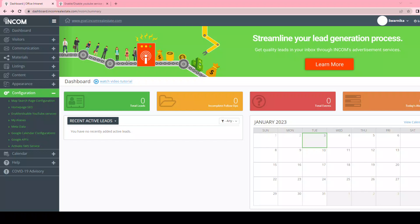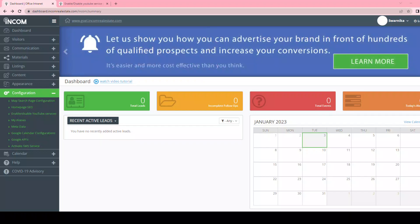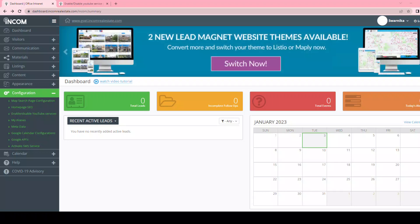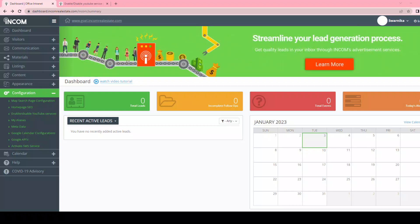Today we are going to learn how to add the automatic YouTube video generator. This tool is a built-in marketing tool which creates YouTube videos for all your listings. Having videos on your YouTube channel will help to increase your online presence and your online ranking.